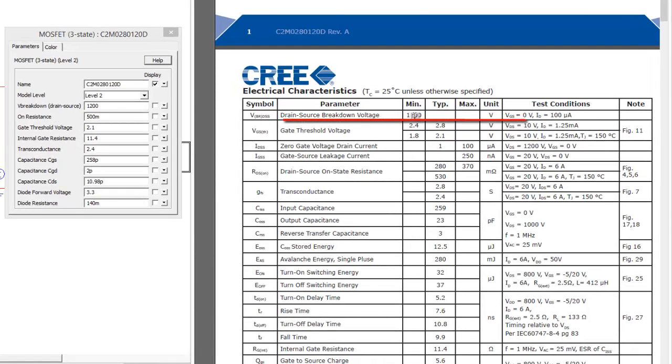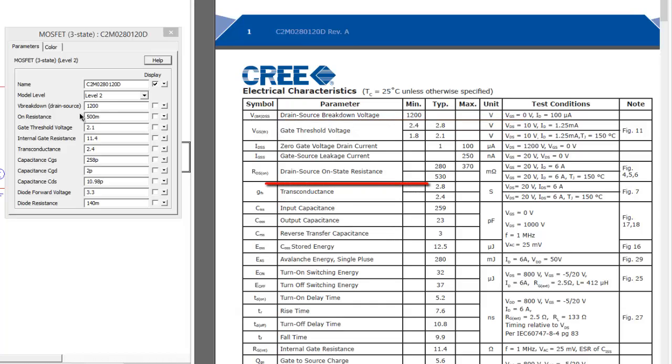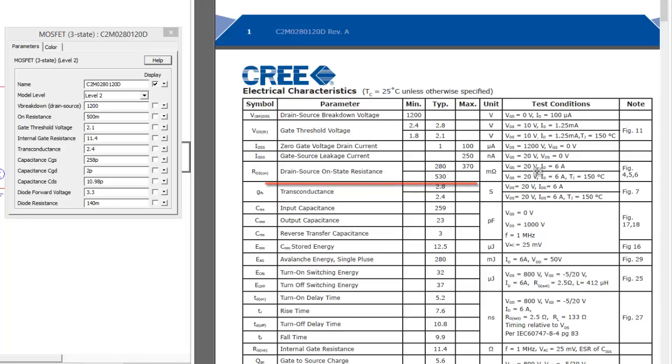The next parameter that we need is the on resistance. 500 milliohms is what I've put down. If we look at the drain source on-state resistance, there is a whole host of ranges that we could go between 280 milliohms to 530 milliohms. And it's all dependent on junction temperature, VGS, etc.